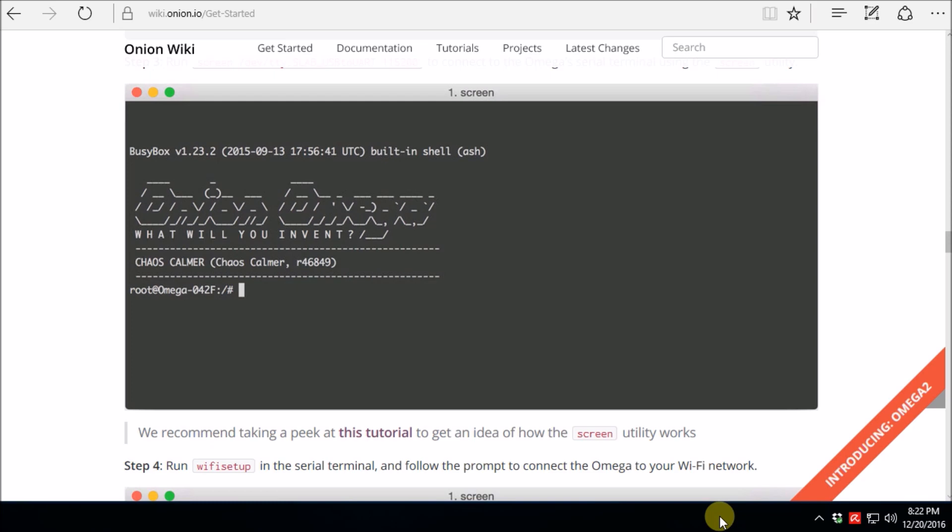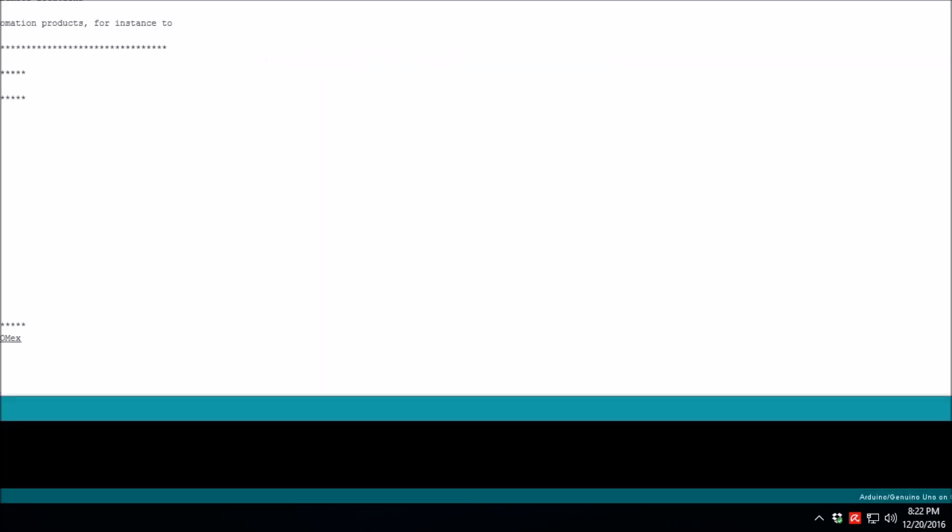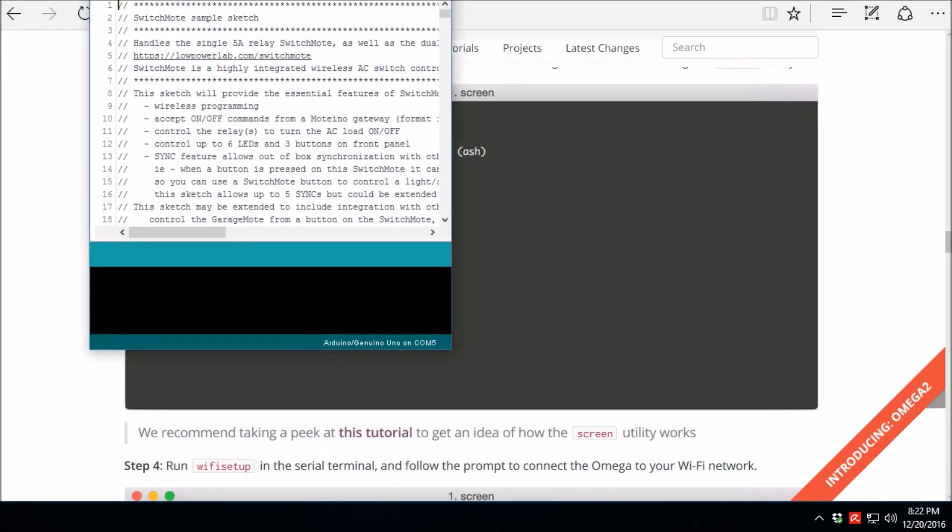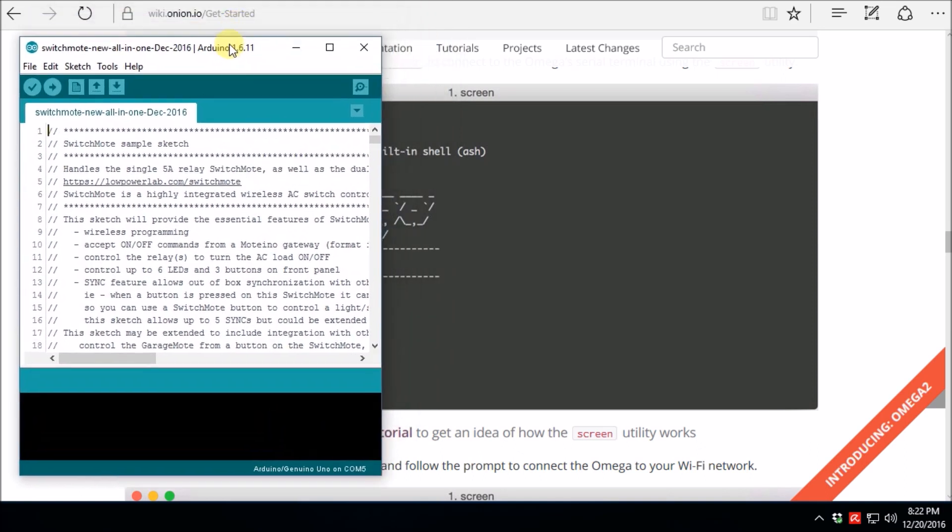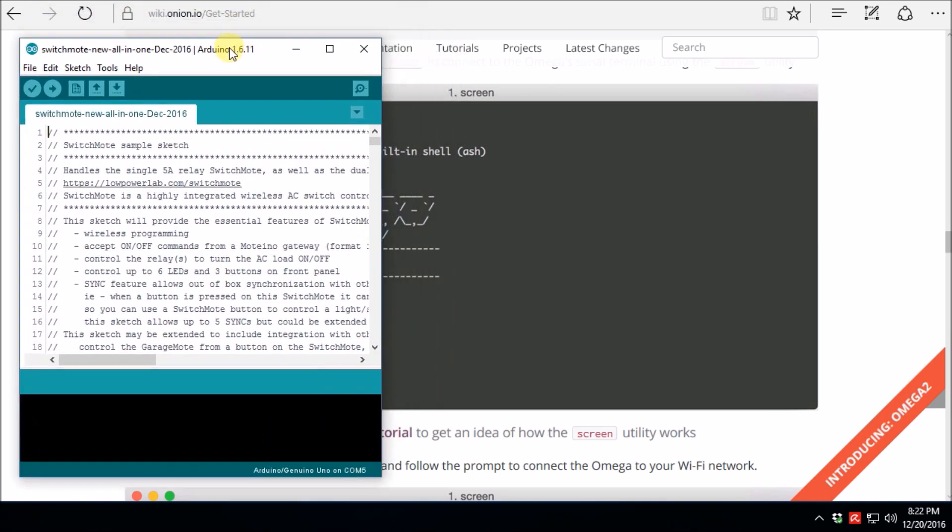So after much fiddling around, trying different power supplies, connecting to my computer, not connecting to my computer, I could not get the graphical interface to configure for my Wi-Fi. So I'm just scrapping that plan, and right now what we're going to do is try to connect over the wire, over USB.